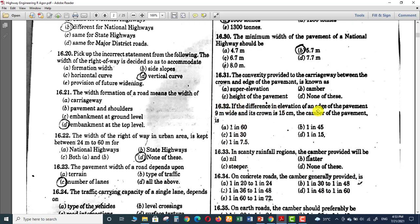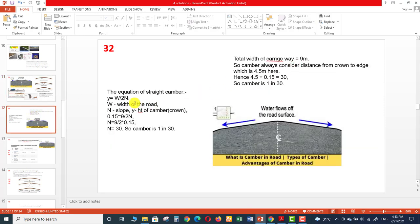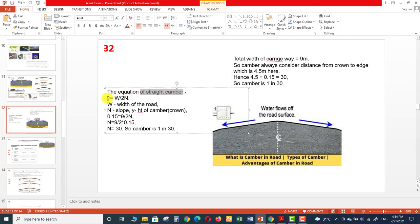Question 32: if the difference in elevation of an edge of the pavement is on a road 9 meters wide and its crown is 15 centimeters, what is the camber of the pavement? We are given that the pavement is 9 meters wide and its crown height is 15 centimeters, and we need to find the ratio for the camber.